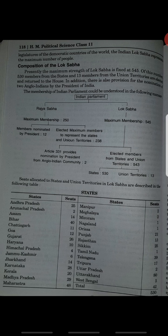Composition of Lok Sabha: the total strength is 545. Out of this, 530 members are from the states and 13 members are from the union territories. In addition, there is also a provision for nomination of two Anglo-Indians by the President of India.